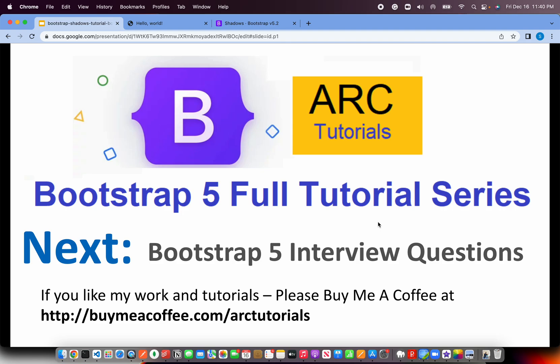Next, I'll start with Bootstrap 5 top interview question answer series. That was something to help you prepare with your interview questions, especially if you're attending an interview. Thank you so much. Please do keep supporting me and encouraging me with your comments and wishes. Also, please continue to support me by buying coffee at buymeacoffee.com/arctutorials. Thank you so much in advance.